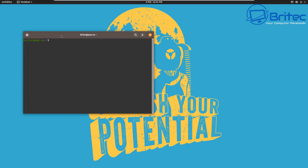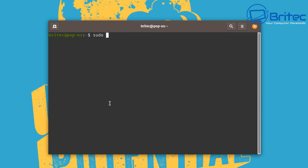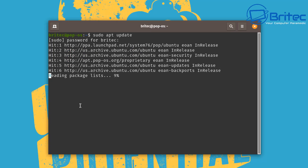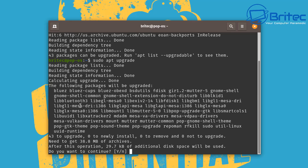First, let's open up our terminal. Once we've got our terminal open, we're going to run a couple of commands to get everything updated. This is sudo apt update — enter your password and let that run. When that's done, we'll run the upgrade as well with sudo apt upgrade, push enter, say yes, and let that run.